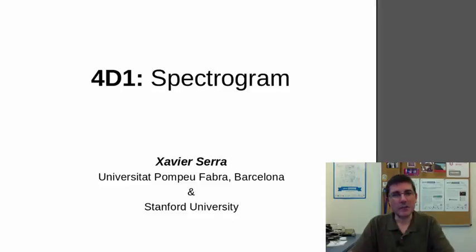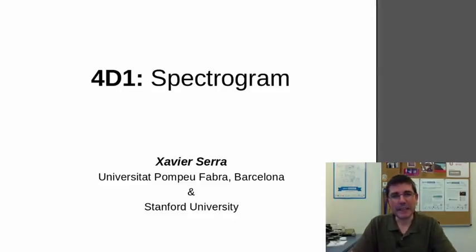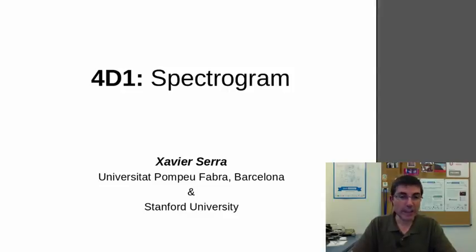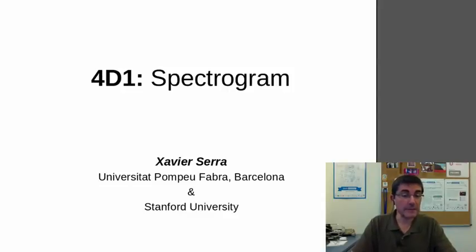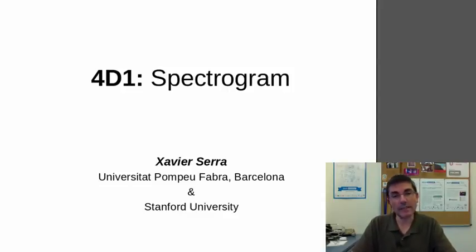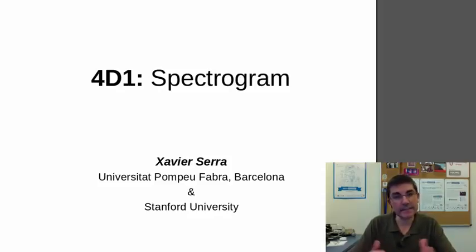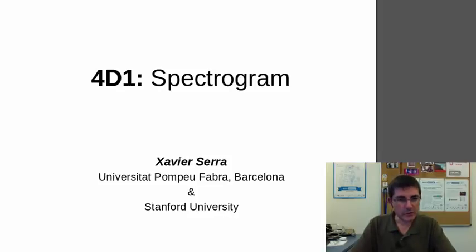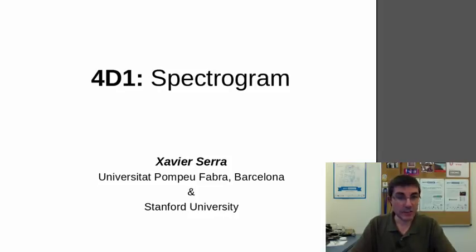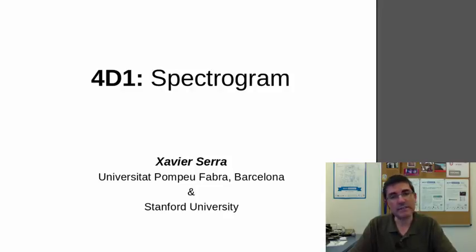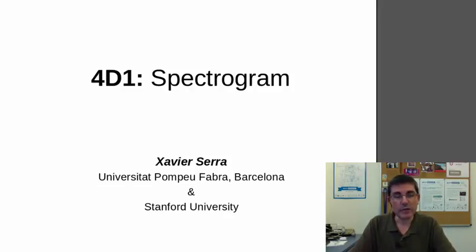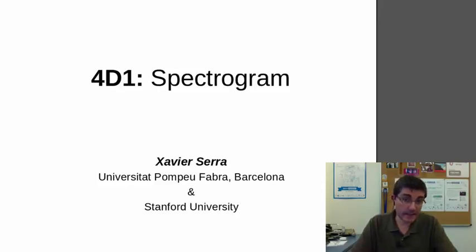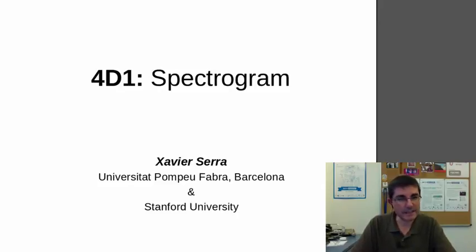Welcome back to the course on Audio Signal Processing for Music Applications. This week we're talking about the short time Fourier transform, and the spectrogram is basically the output of the STFT, it's the visualization of the time-varying spectra that we compute. In this demonstration class I want to use the spectrogram, the short time Fourier transform, to analyze a voice sound so that we can understand better the STFT and at the same time understand better a given sound.